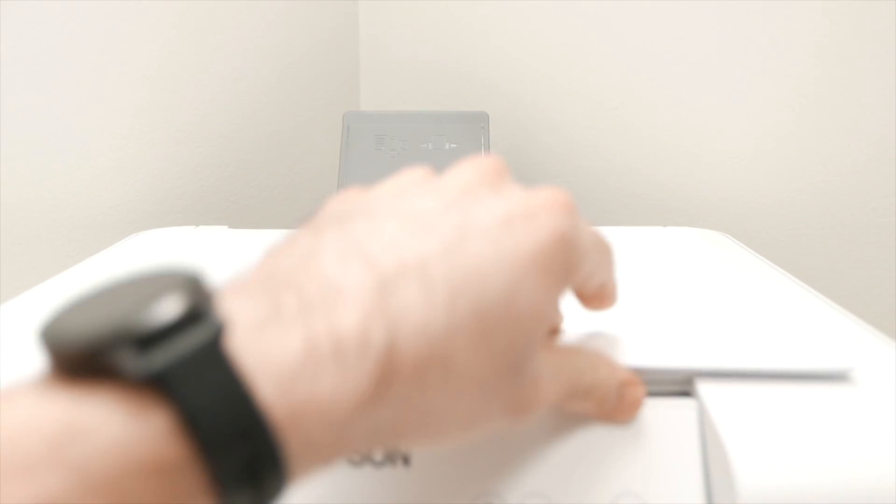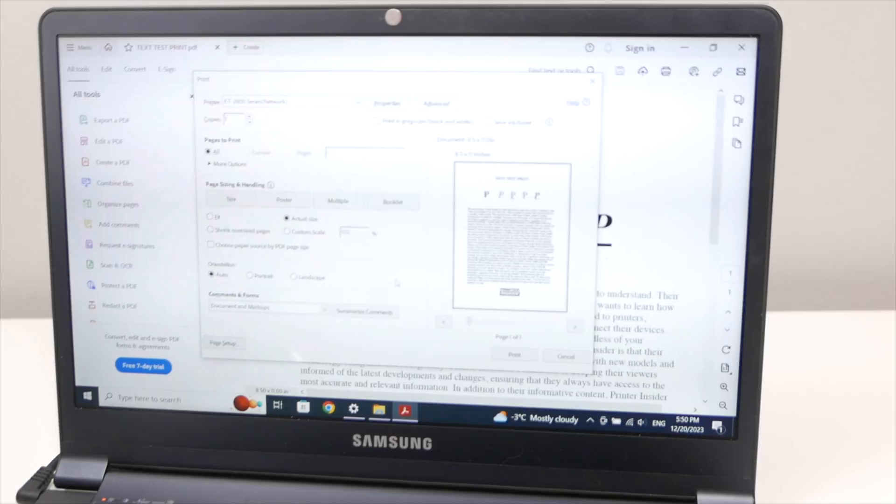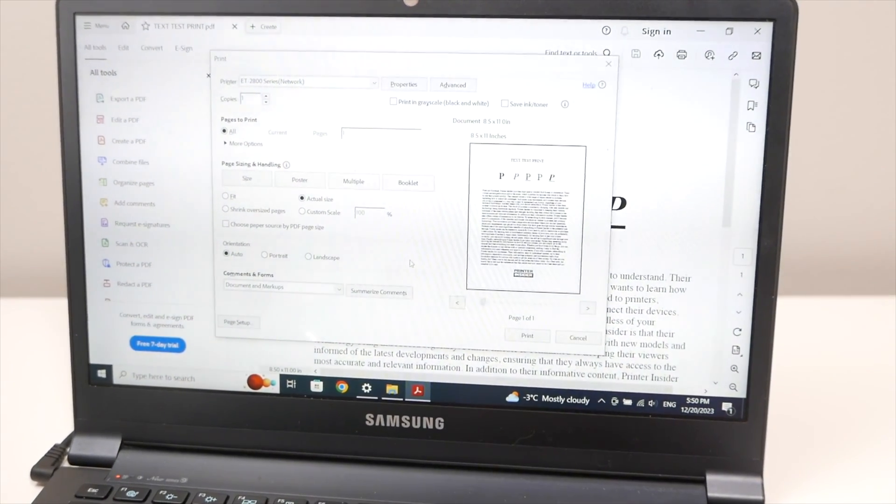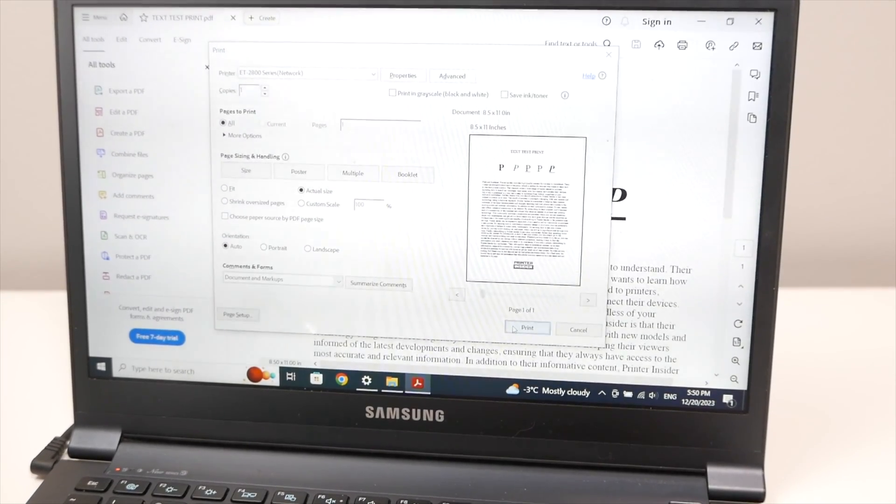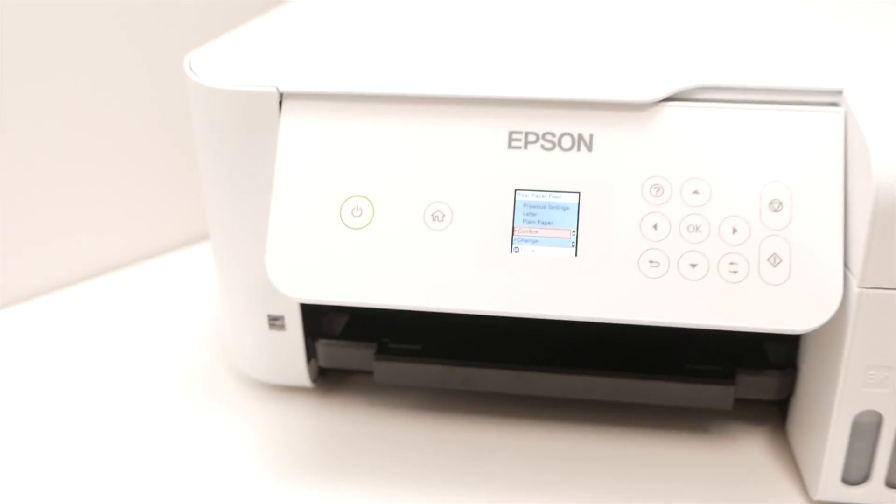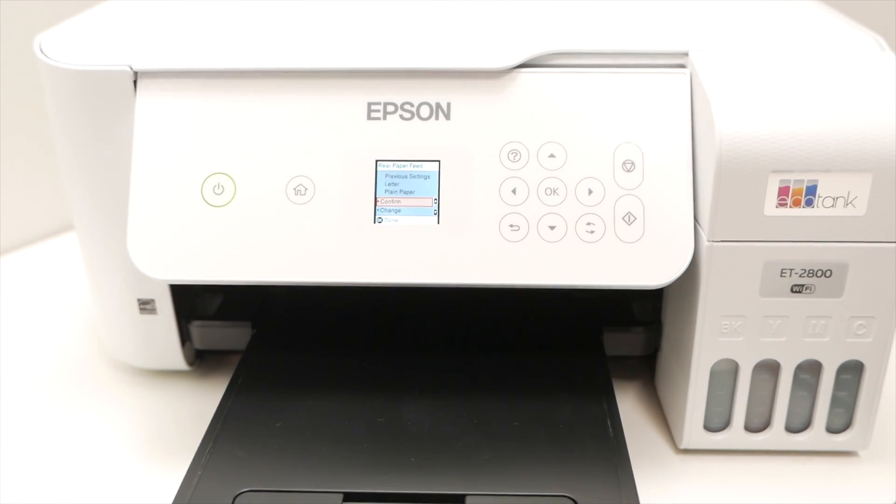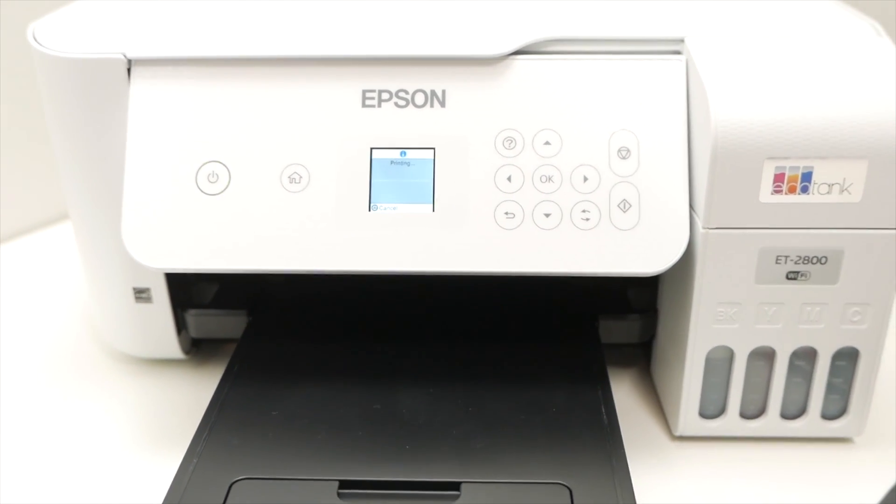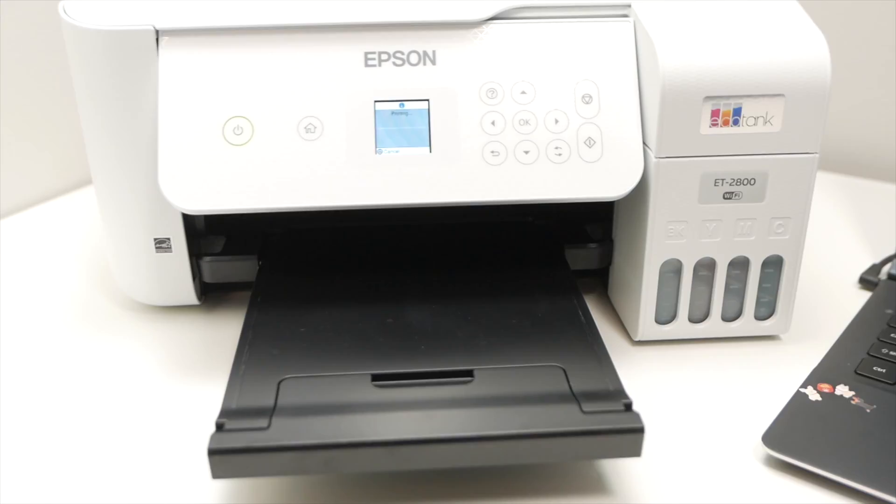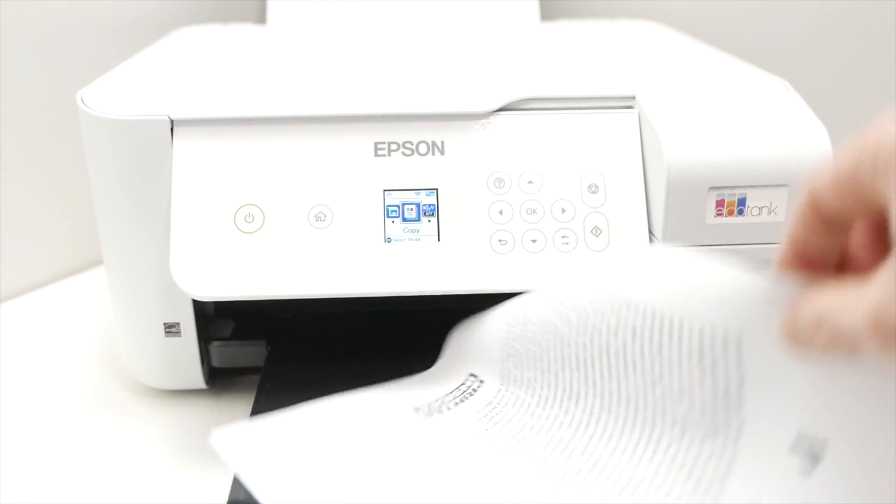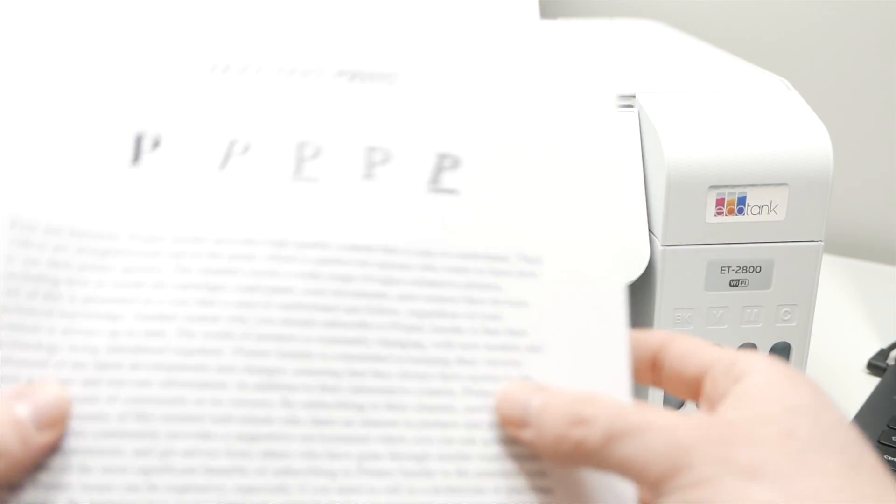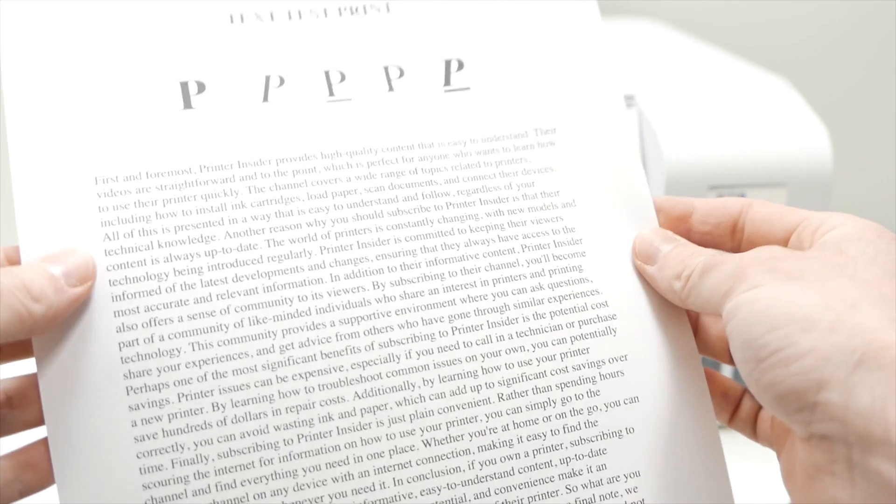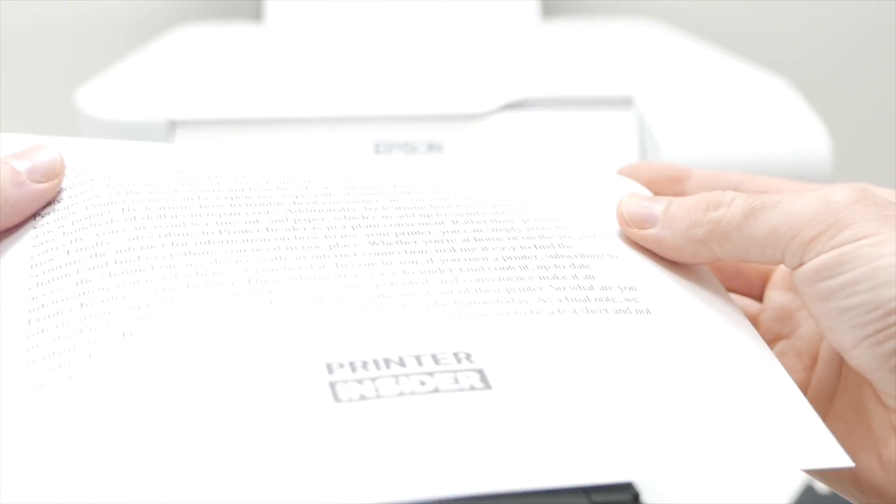On the printer itself, go ahead and insert some paper. And then all you have to do is to press the print button. We can extend this black piece of plastic here because this is where the paper will go. Here we go. So this is what just got printed. Everything looks great. Everything looks sharp.